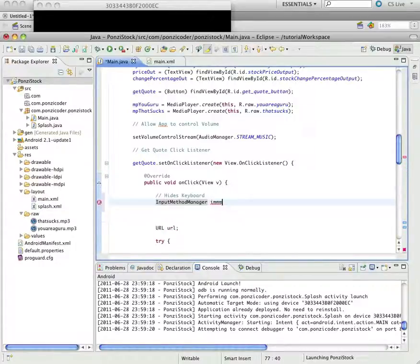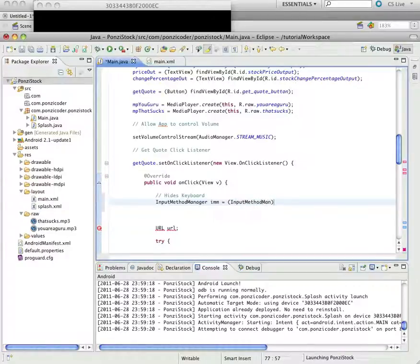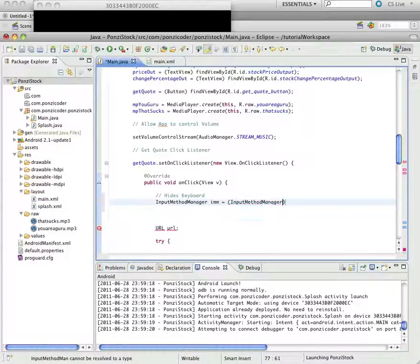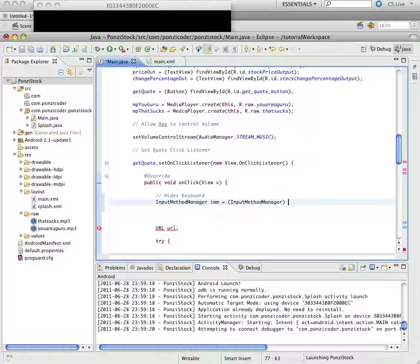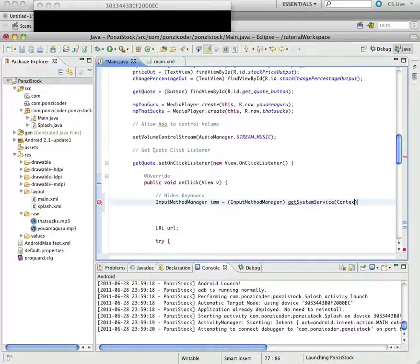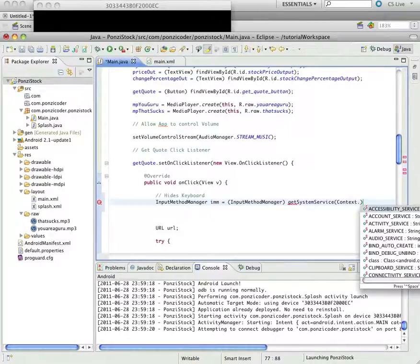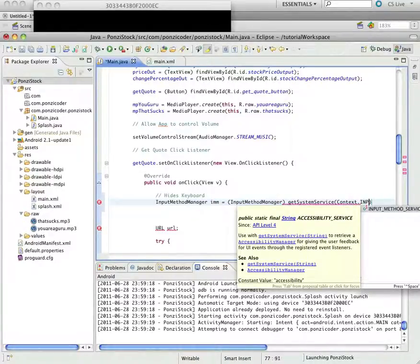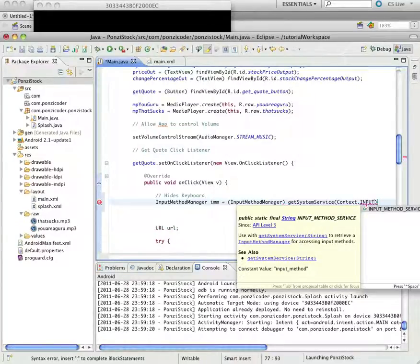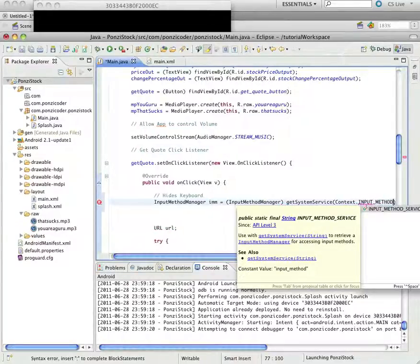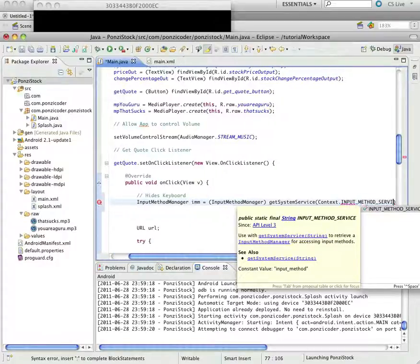And I'm going to create a reference variable, IMM. And then we're going to typecast it as an input method manager, kind of, I don't know, it kind of looks like we do find view by ID, but we're going to use another method called get system service, and we're going to pass a parameter context dot input underscore method underscore service in all caps.